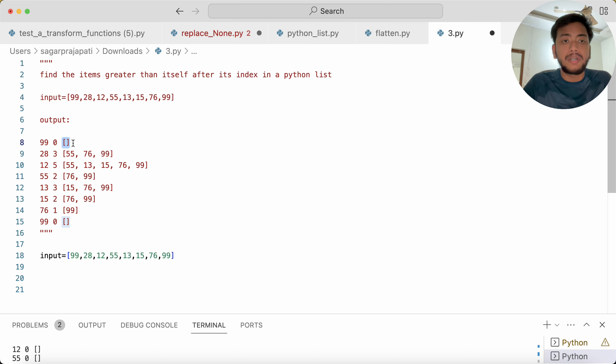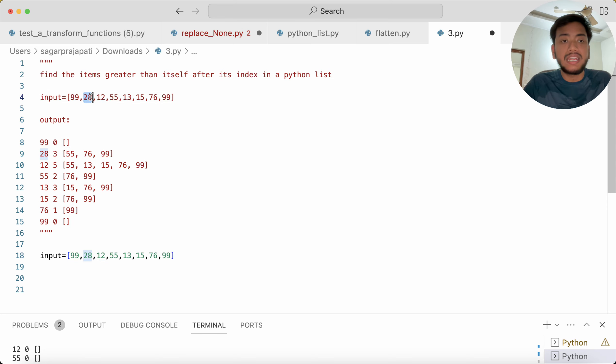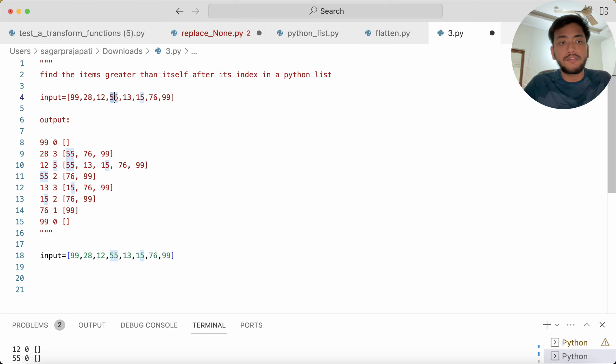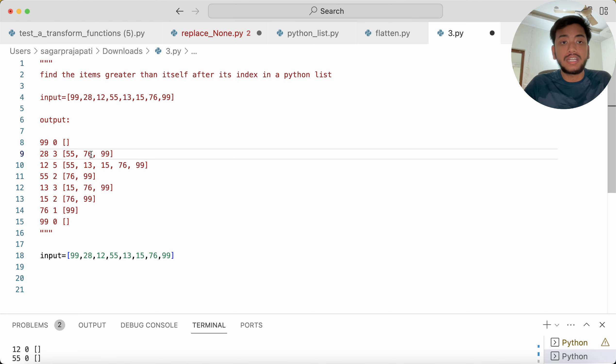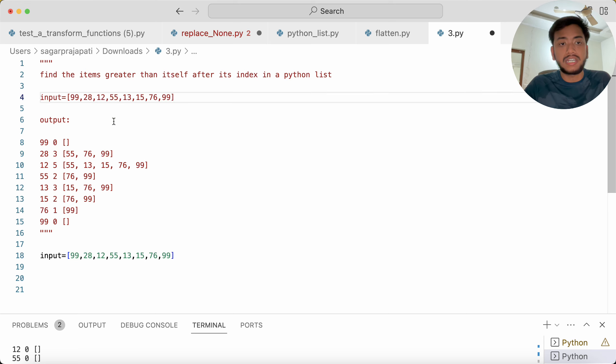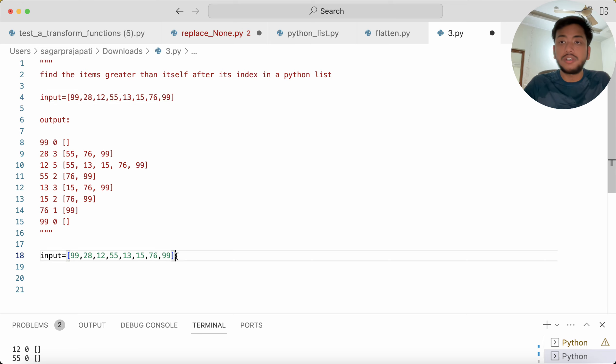But if I talk about 28, you can see 28 is less than 55, 76, and 99. So that's why we kept here 3 and the numbers are like this. Then we have 12, so 12 is less than 55, 13, 15, 76, 99, so we kept this number. Likewise we have to do it. So let's see how we can solve this problem.